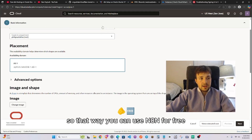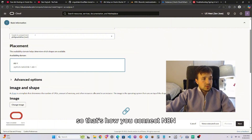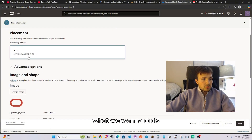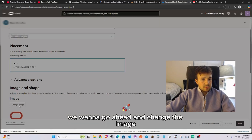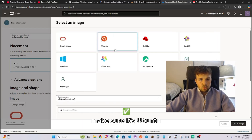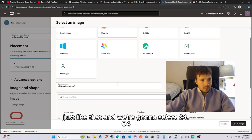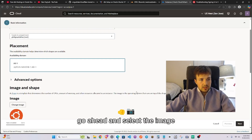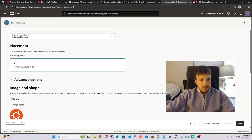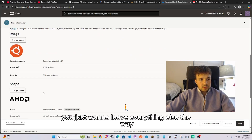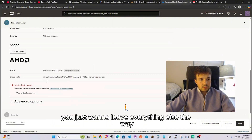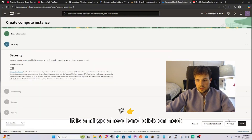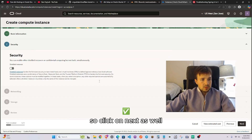We're going to use Cloudflare to connect Oracle to whatever domain you have, so that you can use n8n for free. Next, change the image — make sure it's Ubuntu, select version 24.04, select the image, then leave everything else the way it is and click Next.